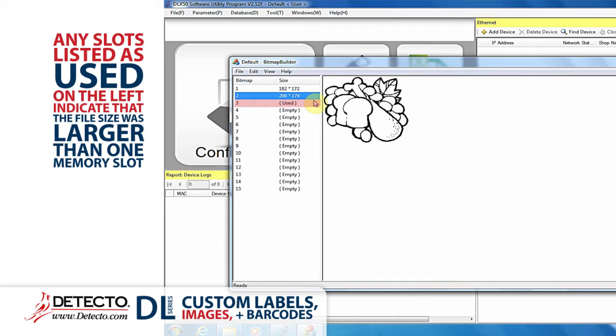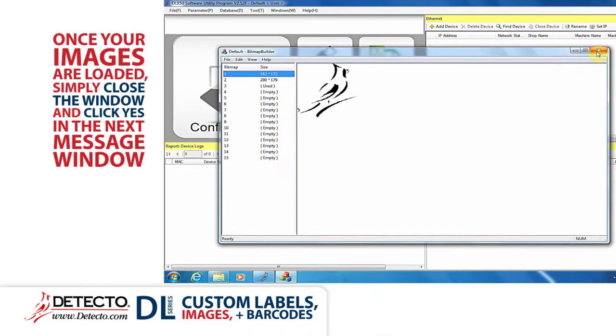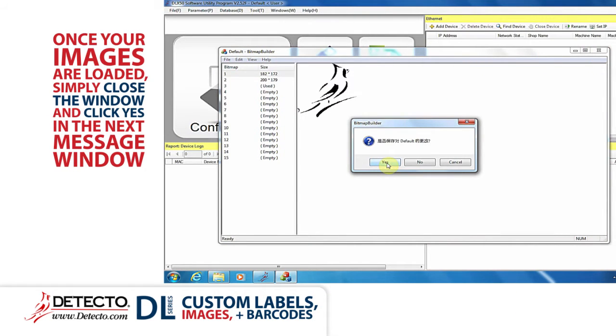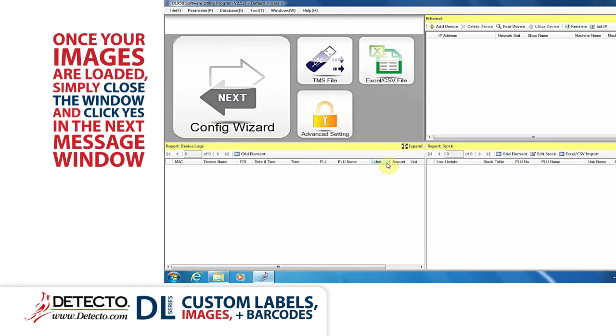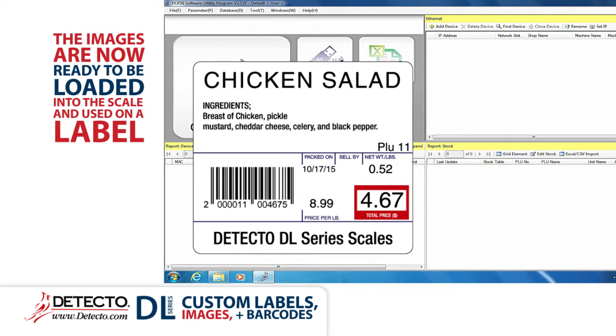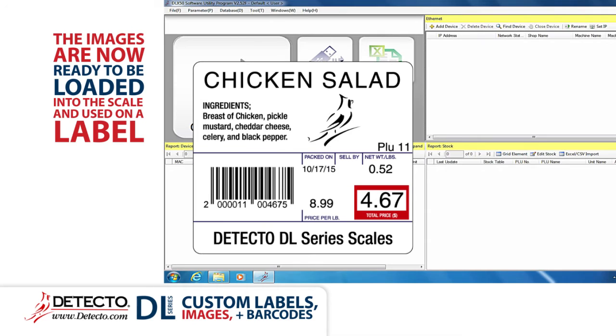If there are slots after the inserted image that now say Used in the Size column, this is normal and indicates the file size was larger than one memory slot could hold. Once your images are loaded, simply close down the window and click Yes in the next message window. The images are now ready to be loaded into the scale and used on a label.